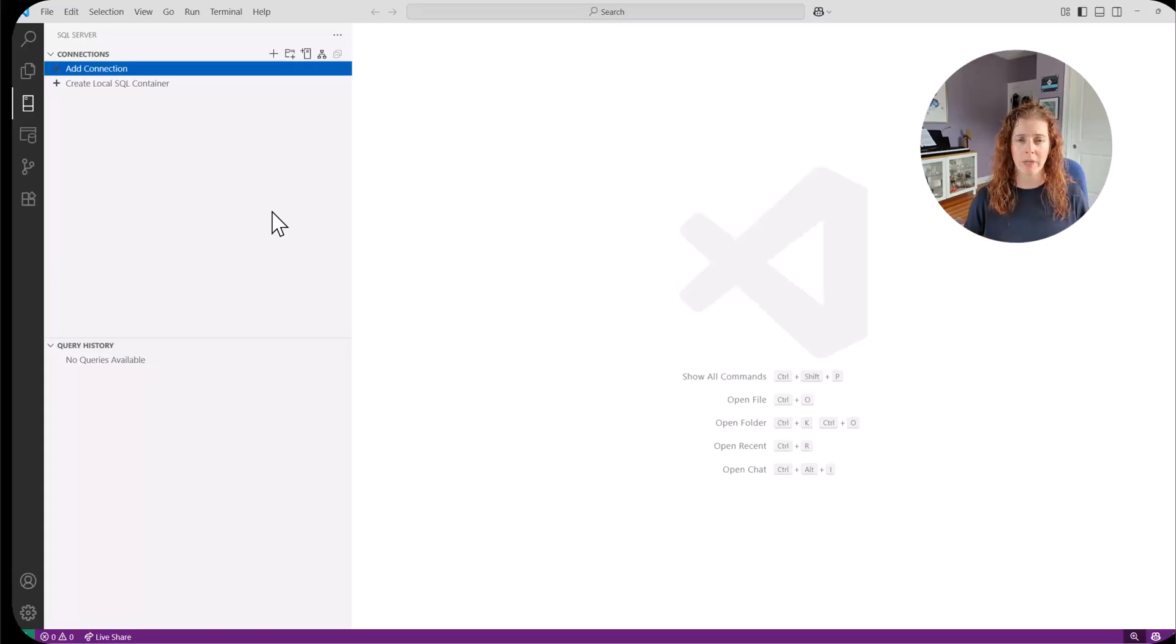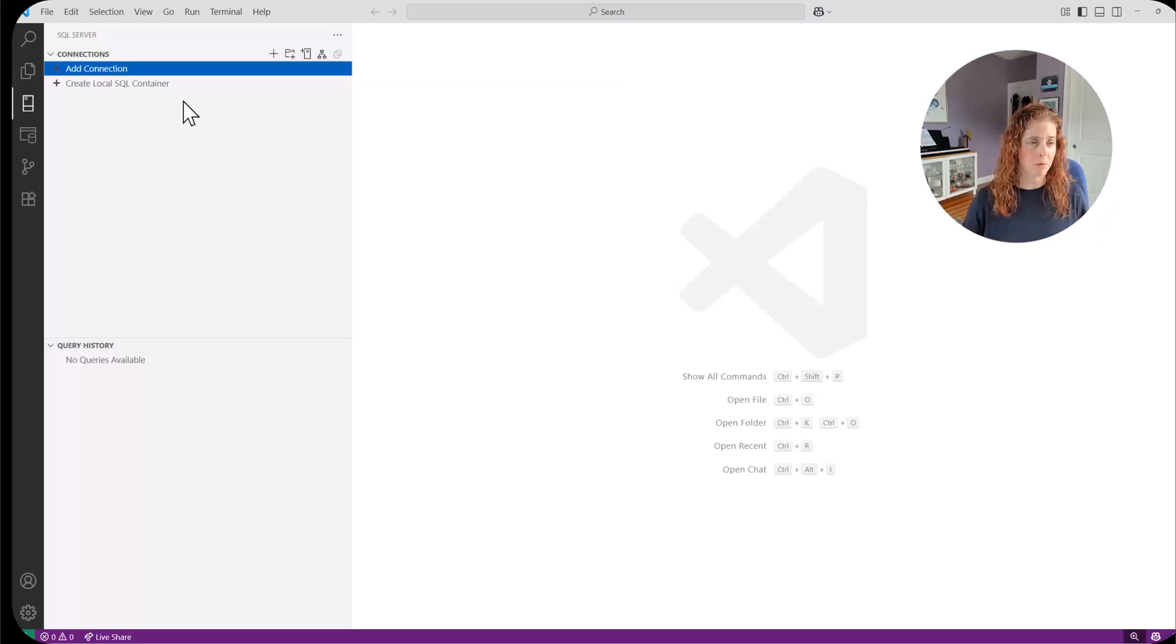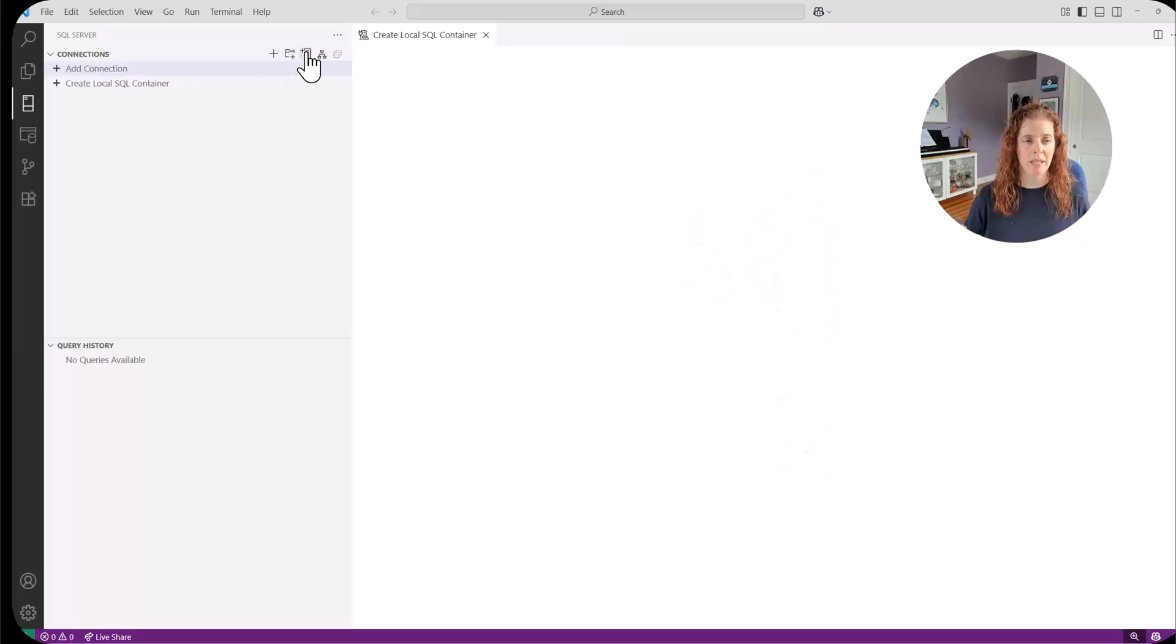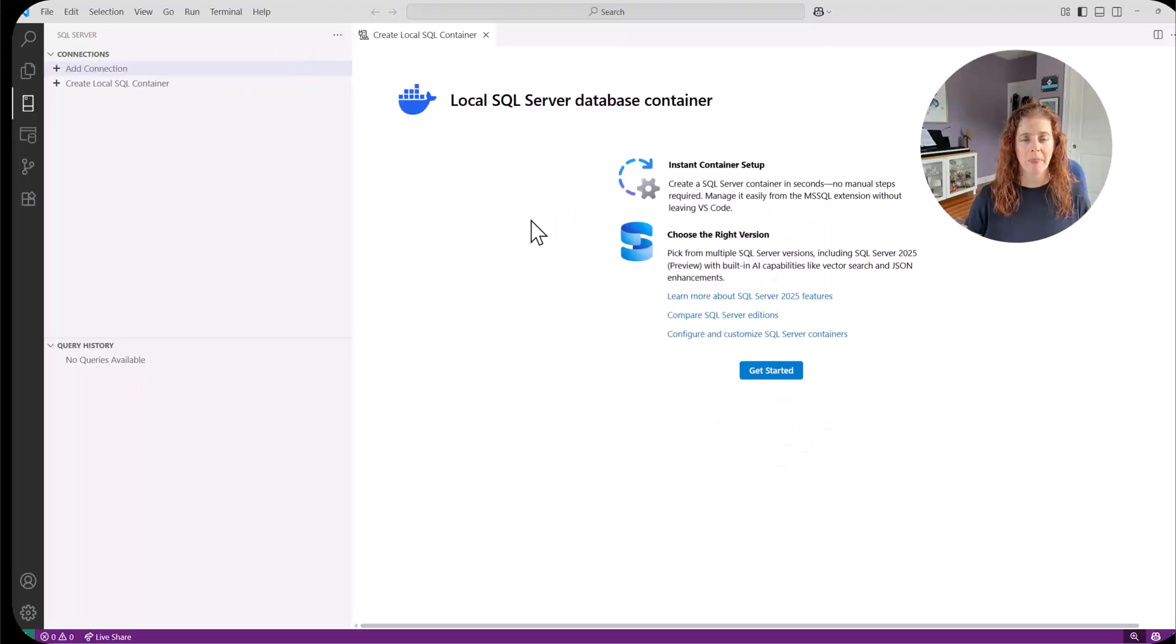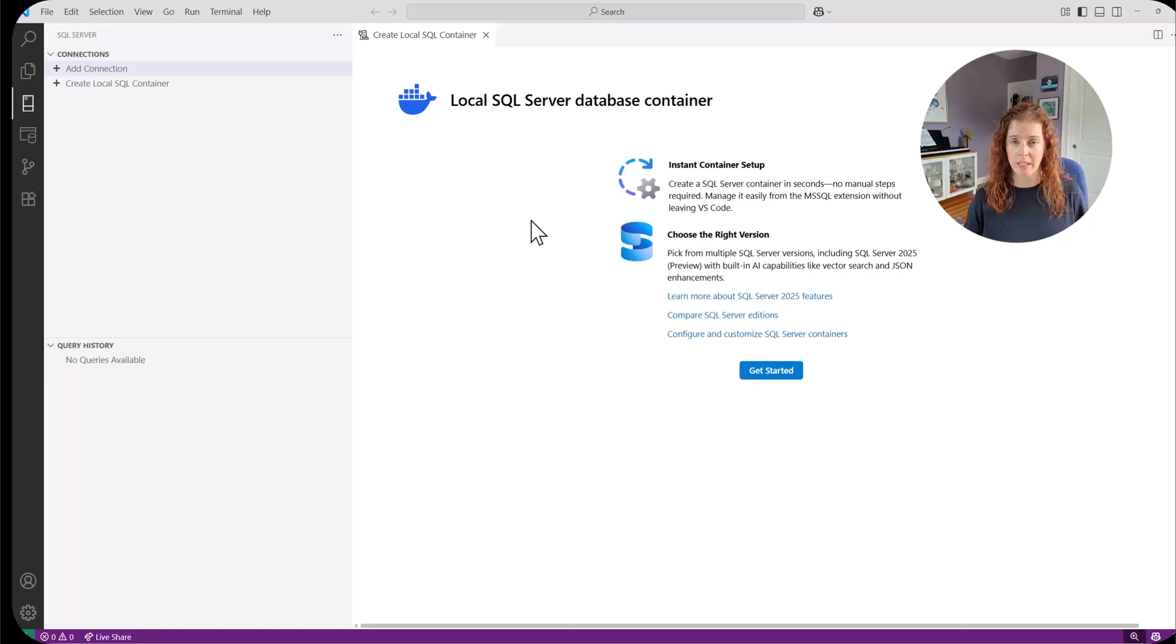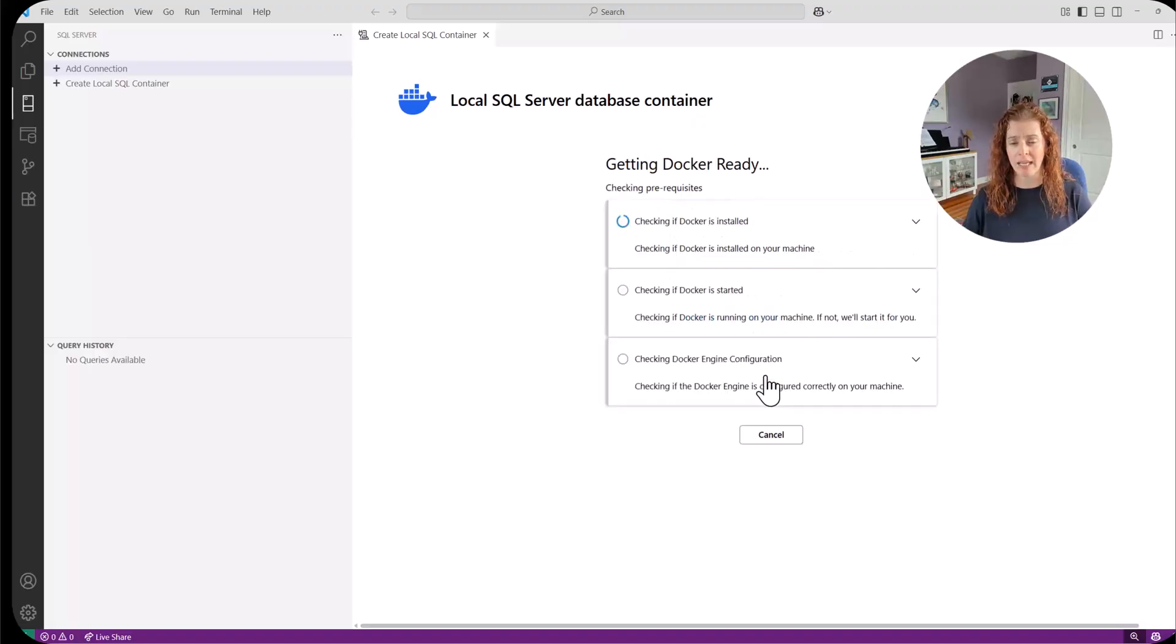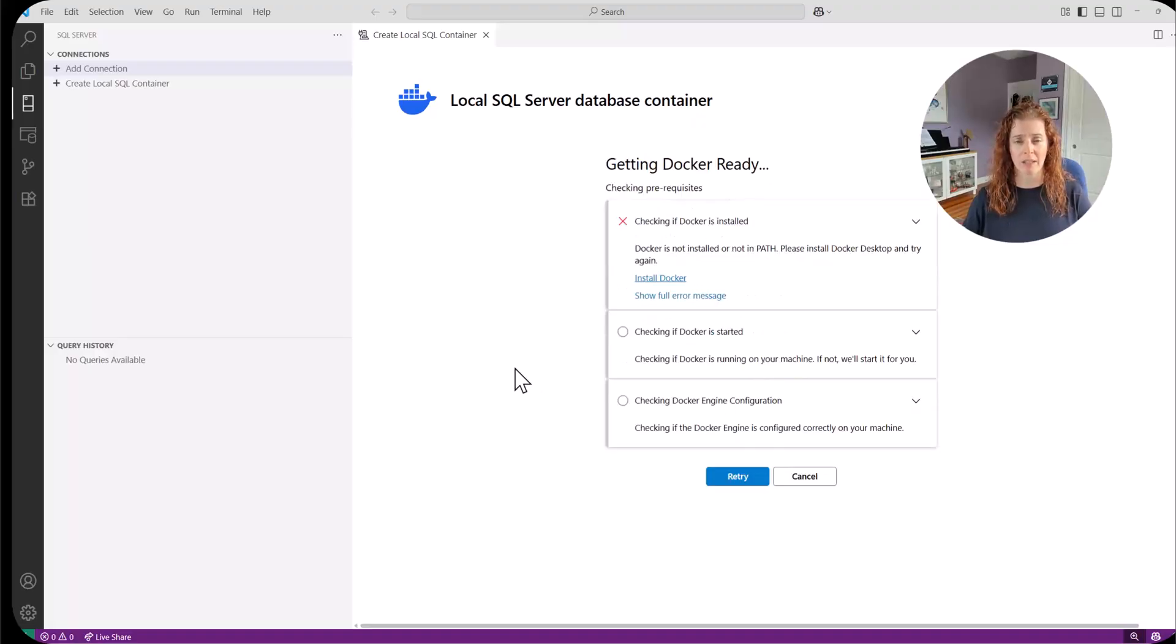What we're going to do is we're going to create a local SQL container right here. There's also an icon for this above here. All I do is I click and now we have the welcome page for creating a local SQL Server database container. Great. We have information here. If we're interested, I'm going to go ahead and choose get started.